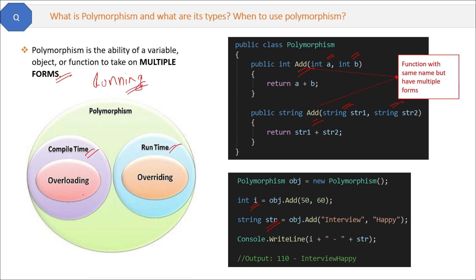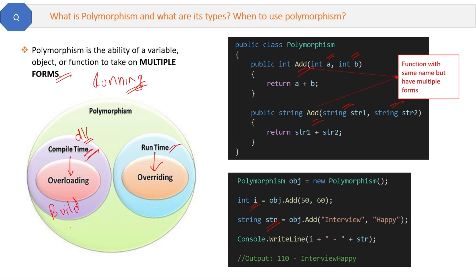There are two types of polymorphism: compile time and runtime. Overloading is compile-time polymorphism and overriding is runtime polymorphism. Compile time is when you build your project — the .NET framework converts your C# code into machine language and creates a DLL. Any errors during this conversion are compile-time errors.